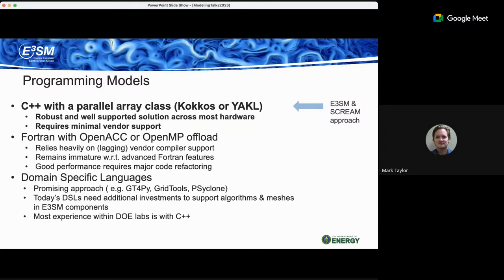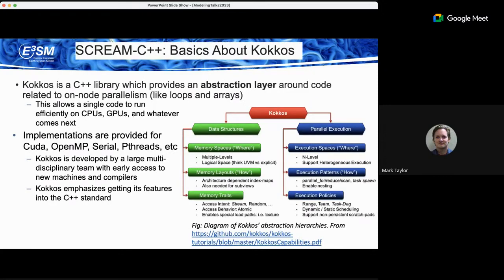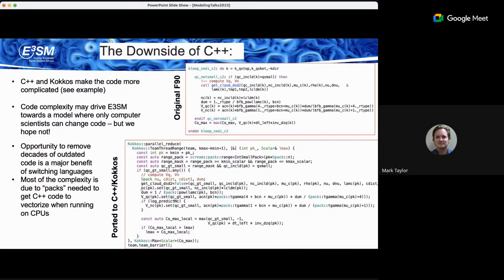We didn't have staff experienced with DSLs and didn't want to write our own, so we went with C++. The Kokkos library provides an abstraction layer around code for node-level parallelism — Kokkos arrays and a parallel_for execution that will run loops on CPUs, NVIDIA GPUs, and AMD GPUs. Kokkos is widely used within DOE applications and we've quickly gotten results on NVIDIA, AMD, and now early Intel hardware.